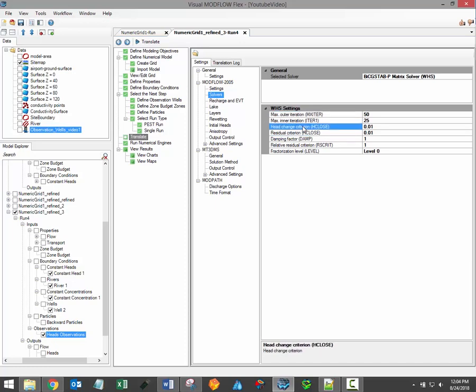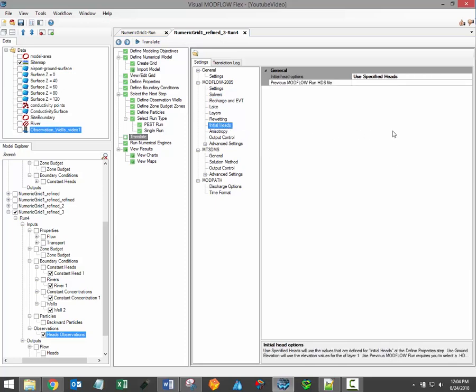Other common settings include the head change and residual criterion. These values provide a target which ModFlow will attempt to reach. With each successive iteration of the solver, ModFlow should hopefully come closer and closer to a convergent solution. The head change and residual criterion help ModFlow to know when sufficient precision has been achieved in the solution.